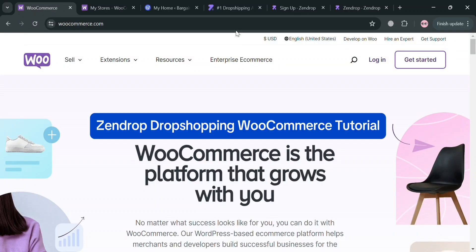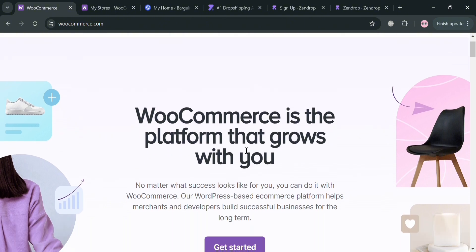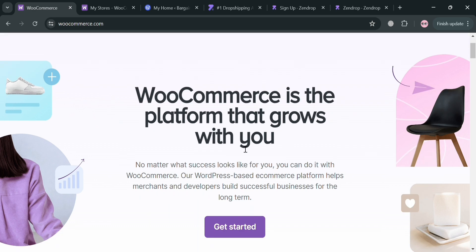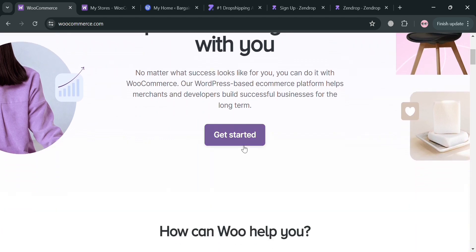Welcome to our channel. In this video I'm going to show you how you can use Zendrop in dropshipping on WooCommerce, so please watch till the end to properly understand the tutorial. To create an account on WooCommerce and Zendrop, you could also use my affiliate link below in the description to earn a small commission at no additional cost to you, and by using the link you may also get some discount or rewards upon sign up.